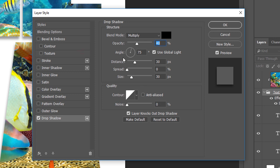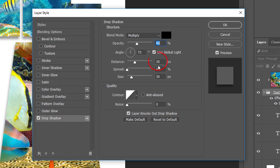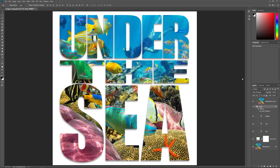You'll want to adjust the angle, distance, and size, as well as the opacity of the shadow to suit your image. Angle sets the direction of the light source. I'll set mine to 75 degrees. Distance controls how far the shadow will extend outward from the letters. I'll set it to 30 pixels. And Size will add Feathering to the shadow edges. I'll again set mine to 30 pixels. Use the Opacity value at the top to adjust the brightness or intensity of the shadow. I'll set it to 40%. Click OK when you're done to close the dialog box. And because we've added it to the layer group itself, all three layers within the group have the drop shadow applied.